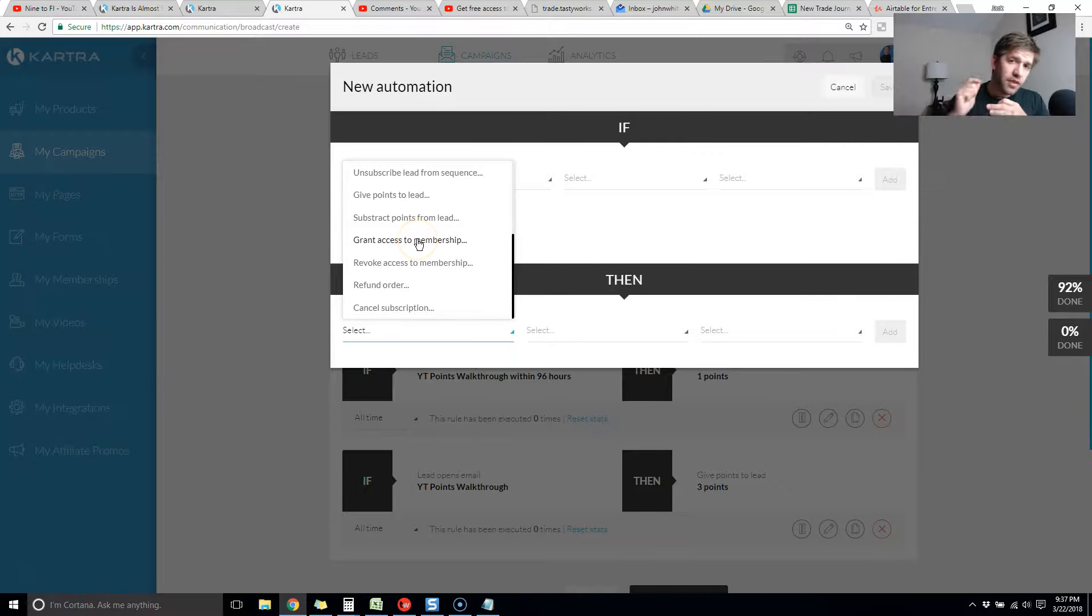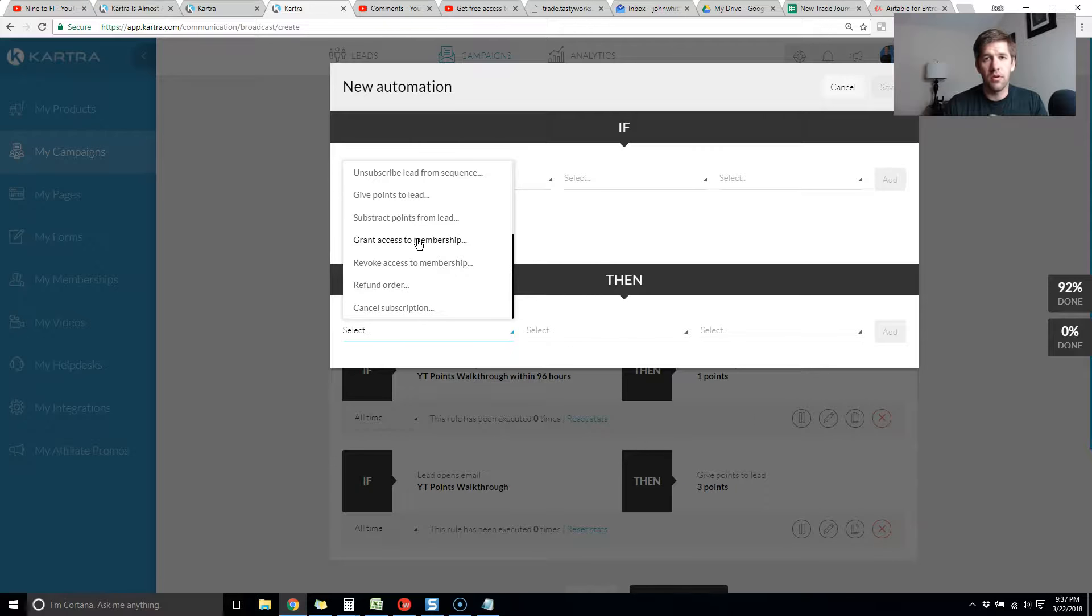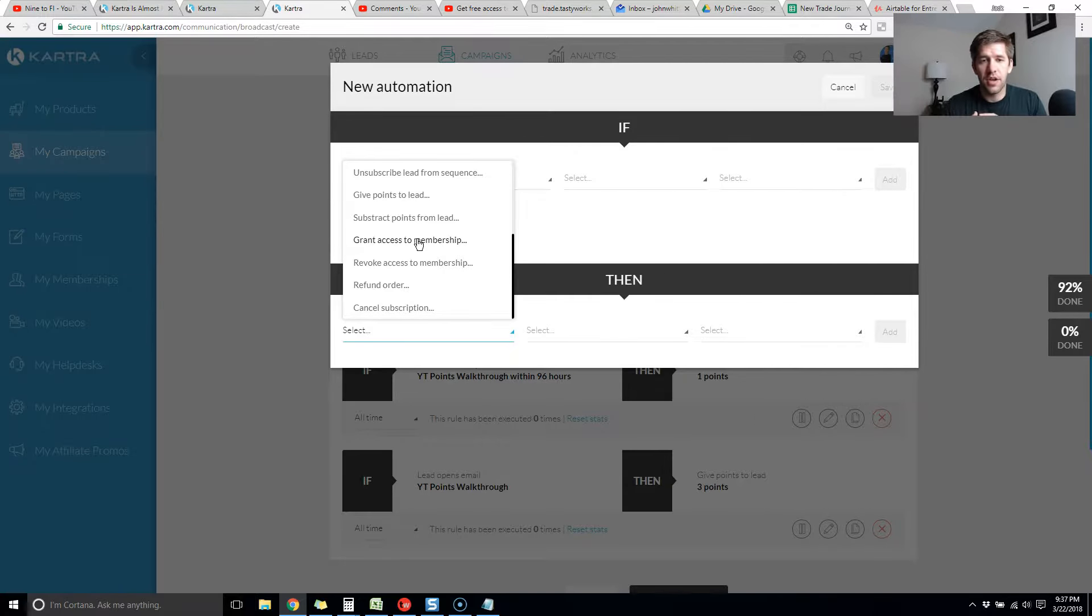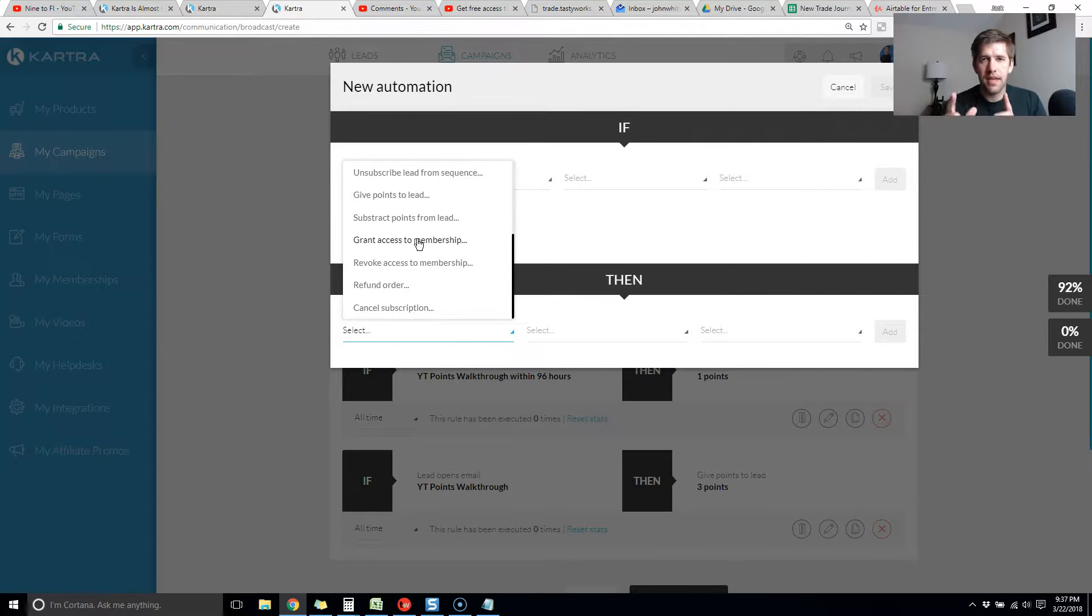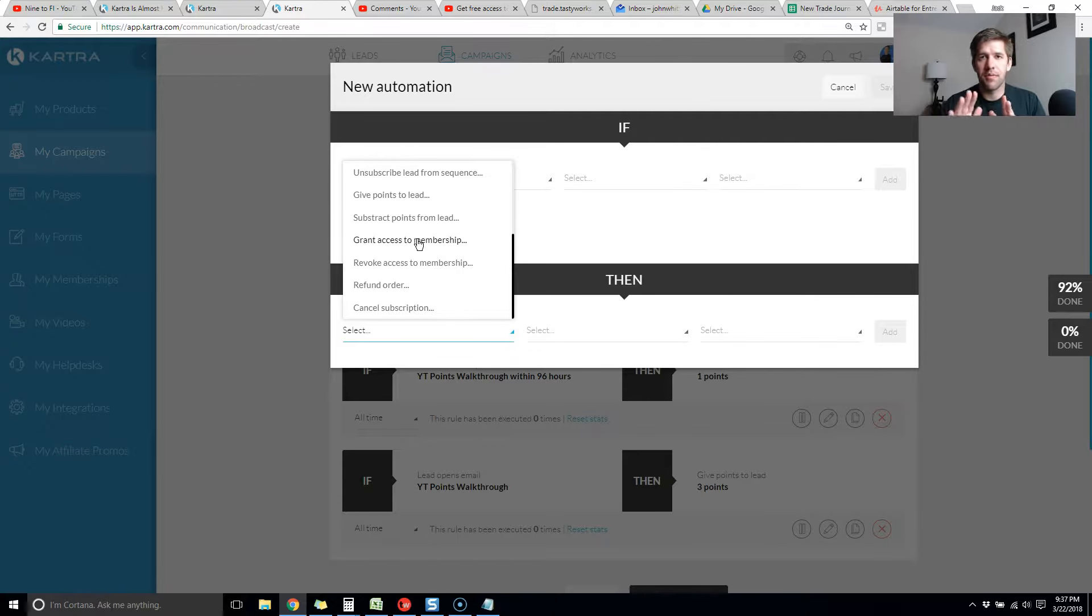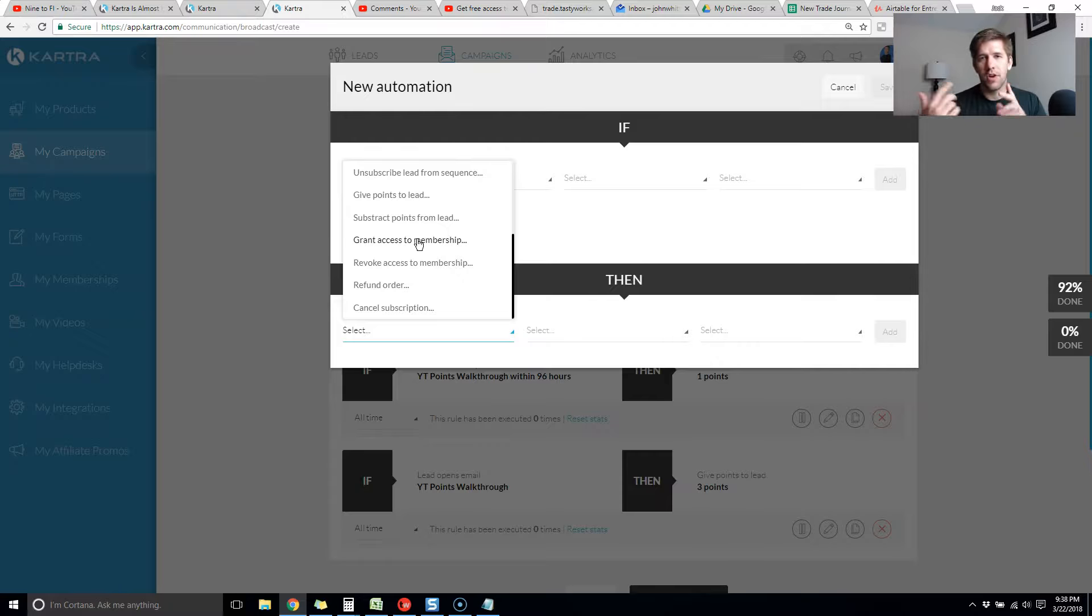You could create a link in your email that takes them to the home page of your membership site and then add the automation in here where if they click on that link then give them access to the membership. I'll be testing that in the future to see if the timing works that real-time. You might need to send them to a confirmation page saying thank you and you'll get your information shortly, and then have them go through that process.